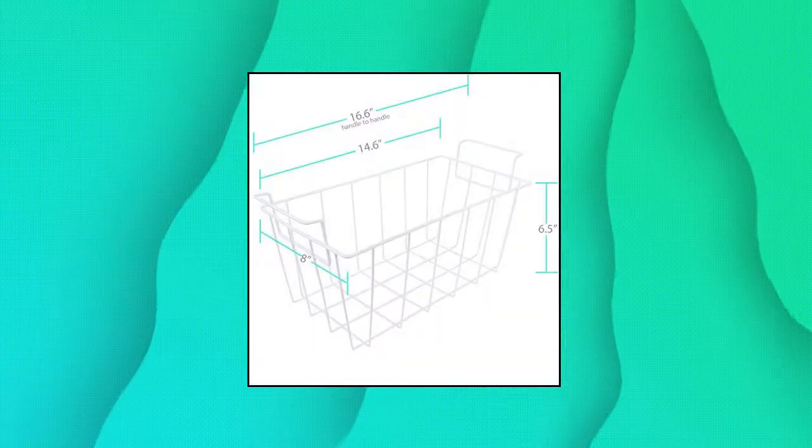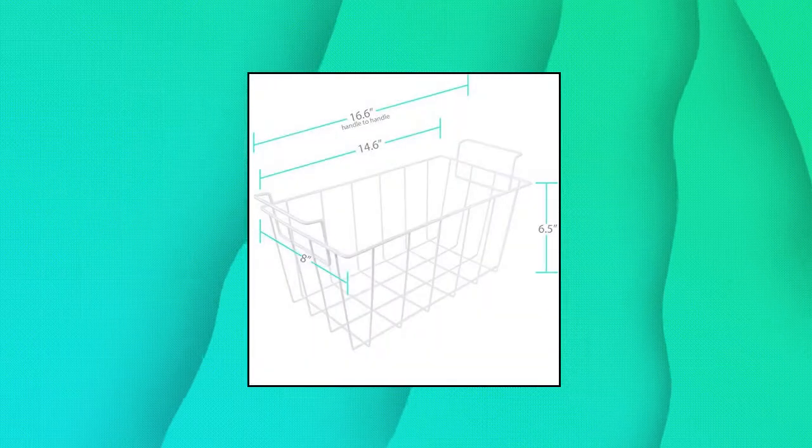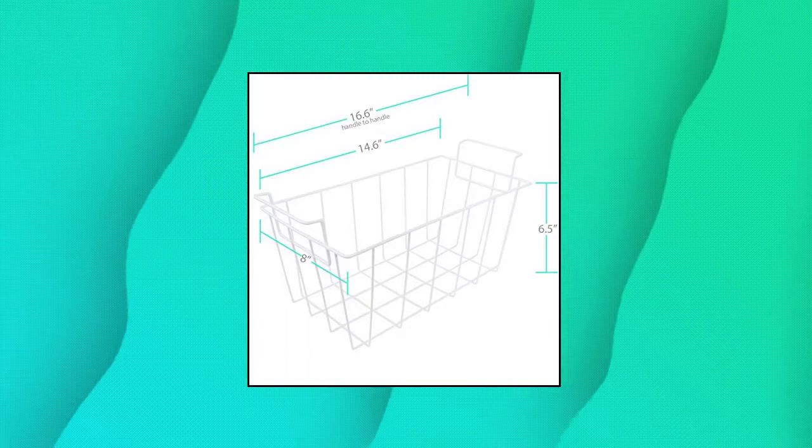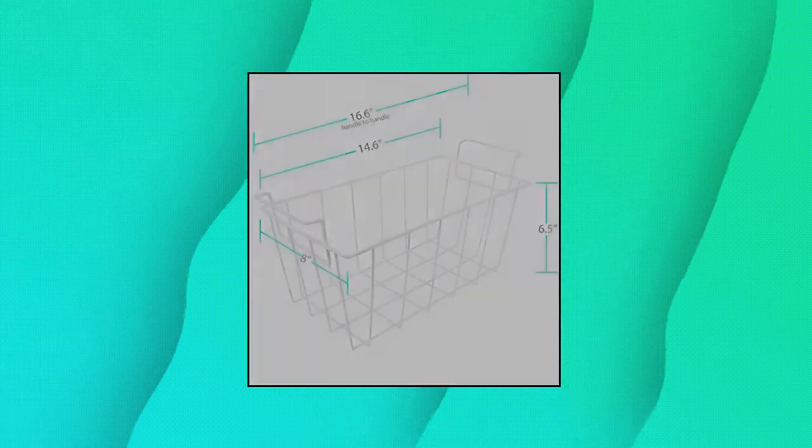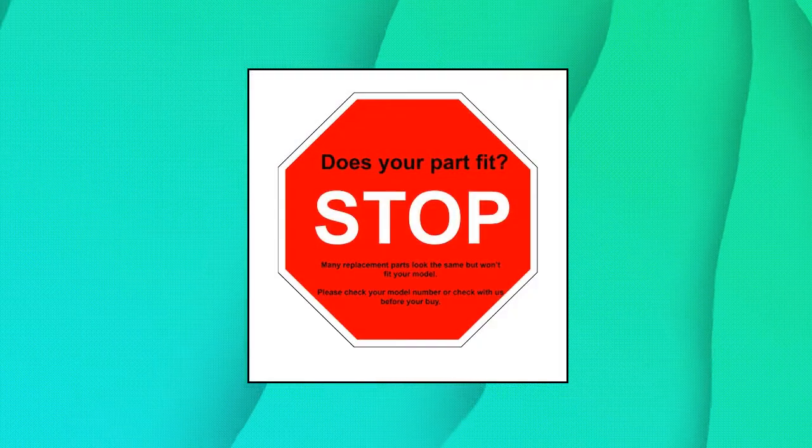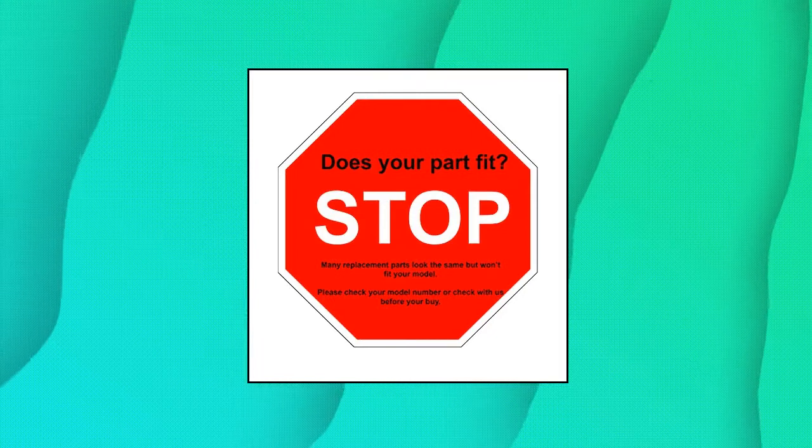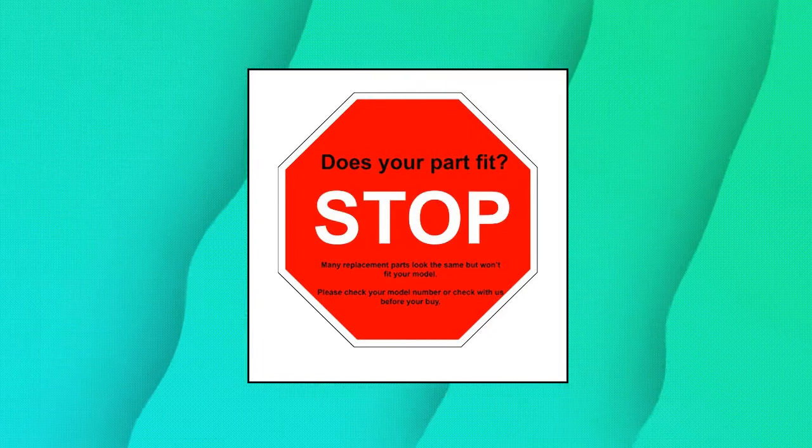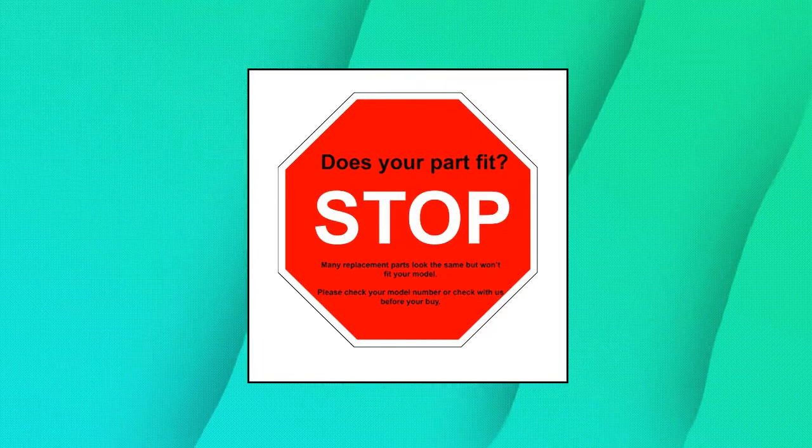Kitchen Basics 101 White Refrigerator Freezer Basket Replacement for GE and Haier RF030029. Replacement works with GE, Hotpoint, Kenmore and Haier brands. Dimensions: 14.6 x 8 x 6.5 inches.